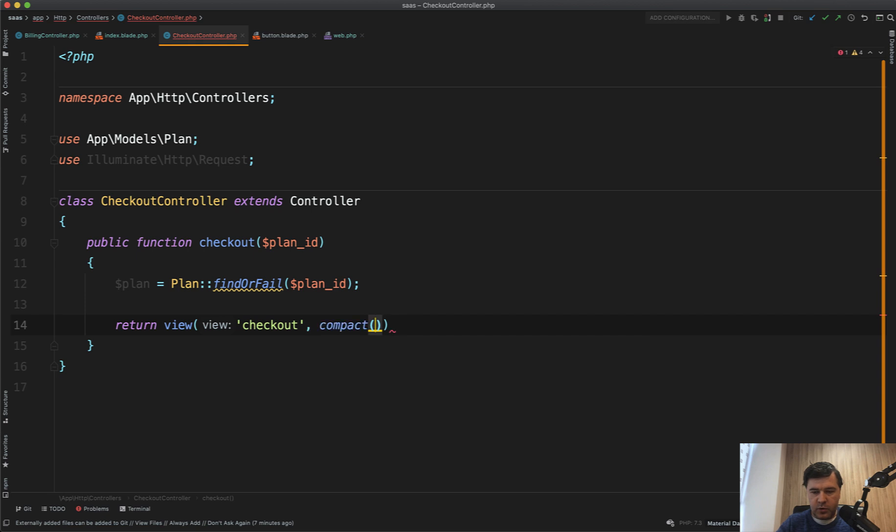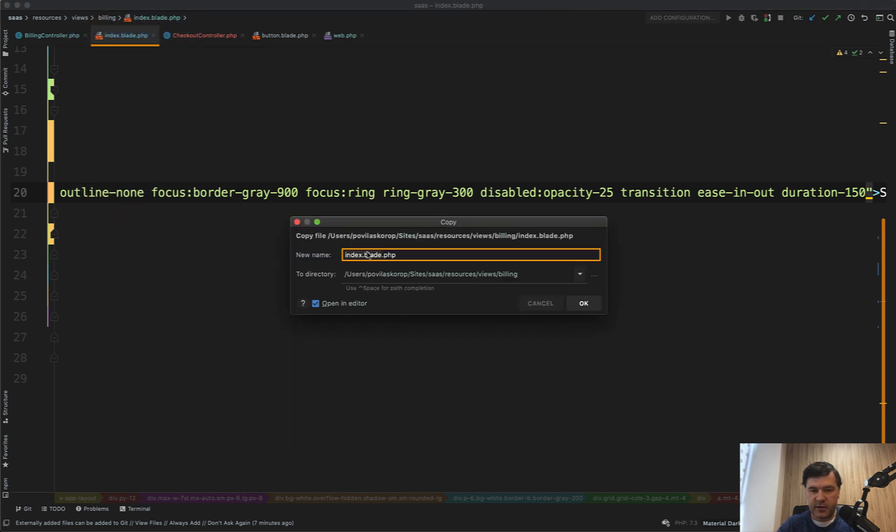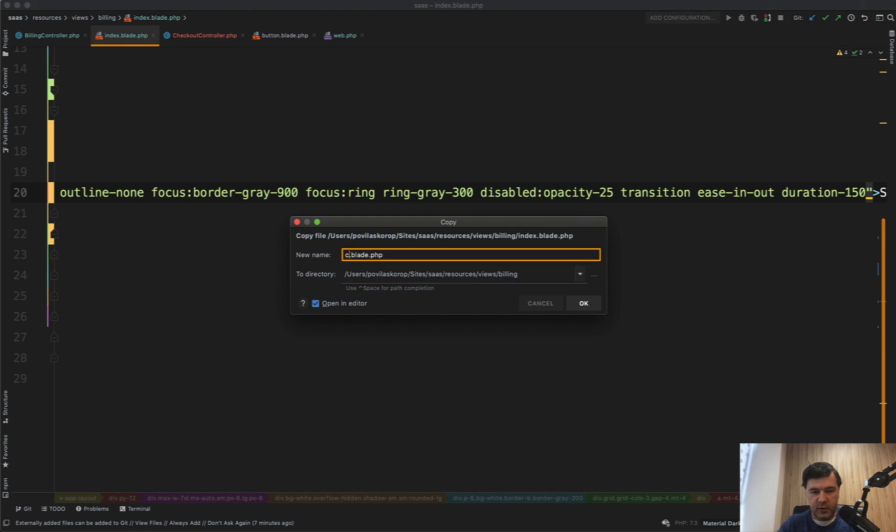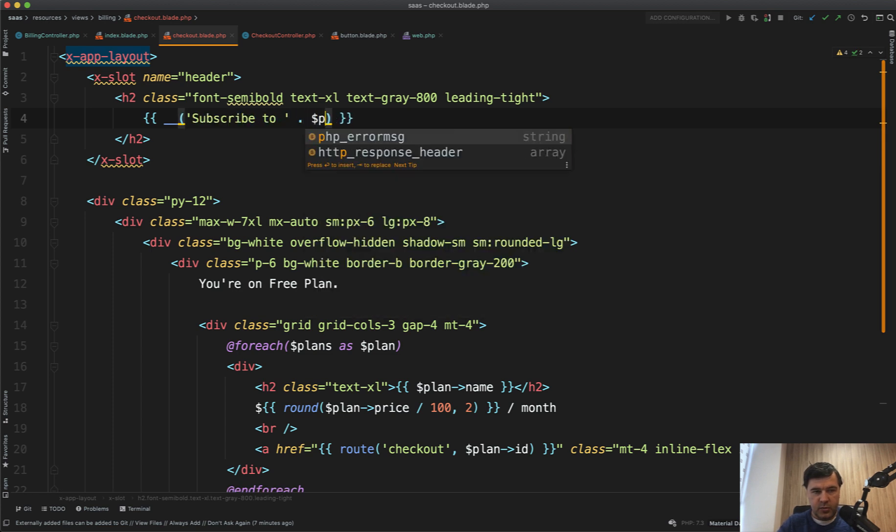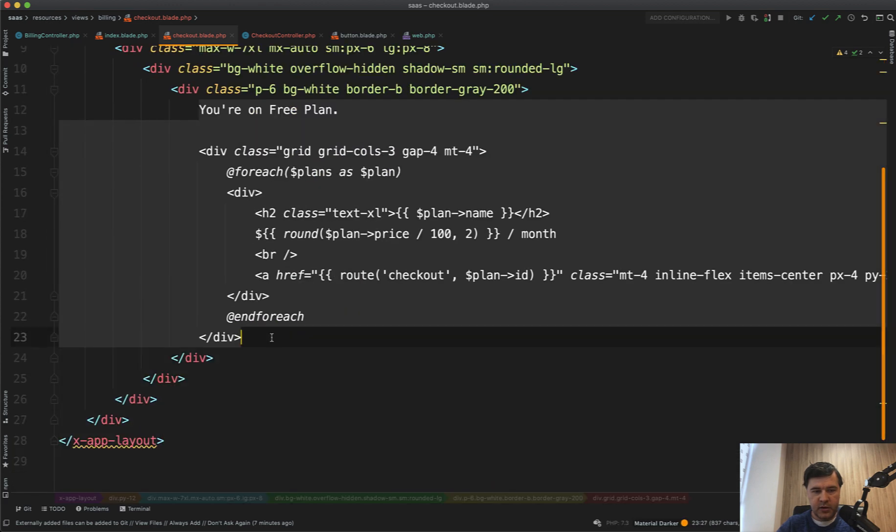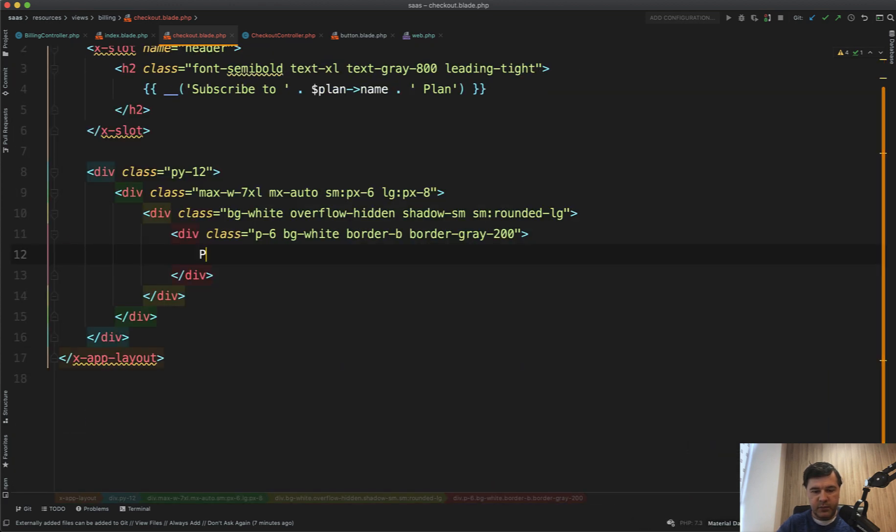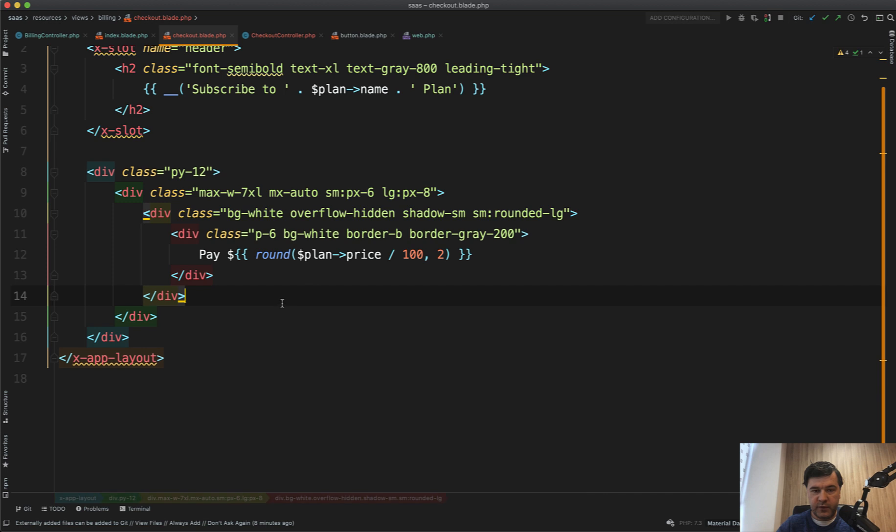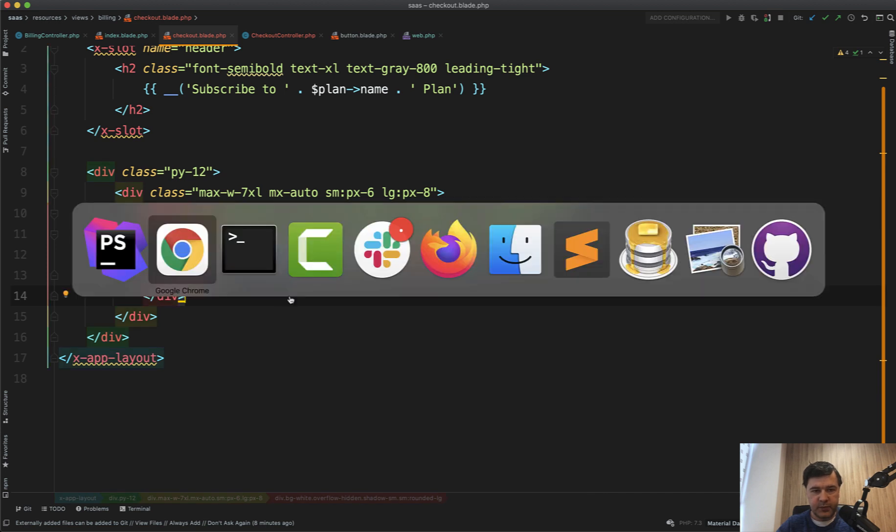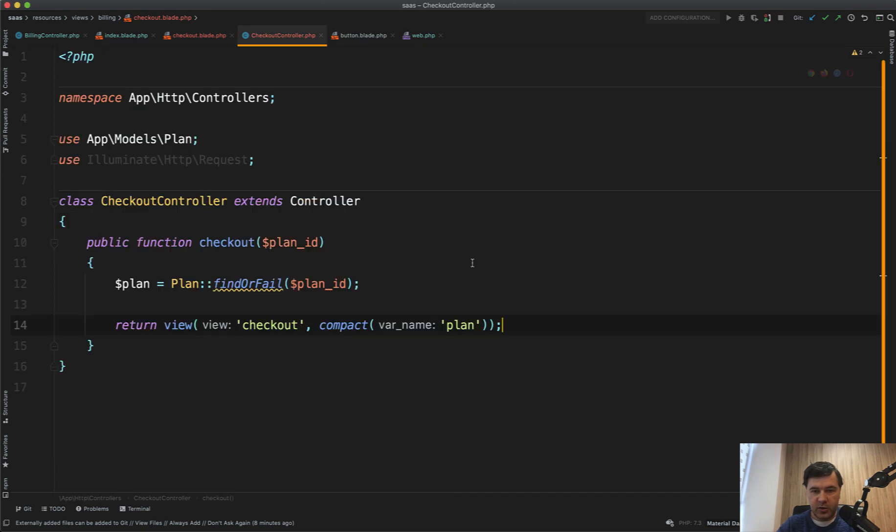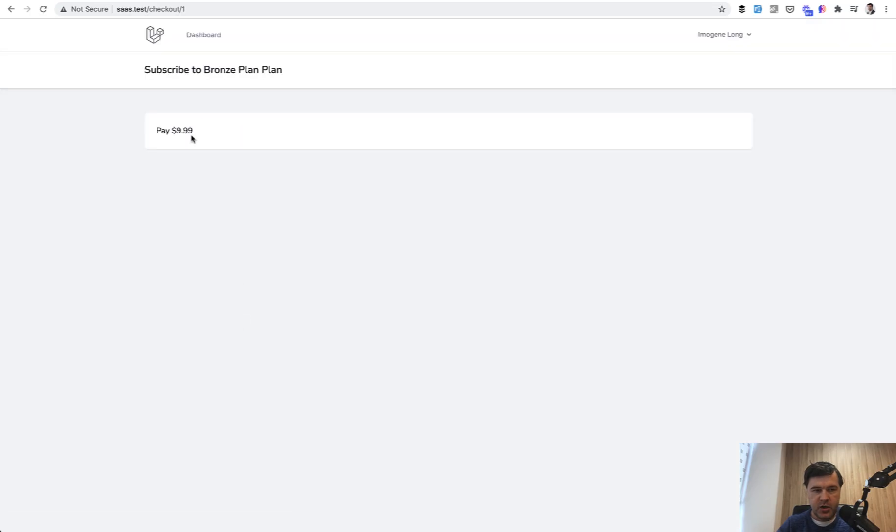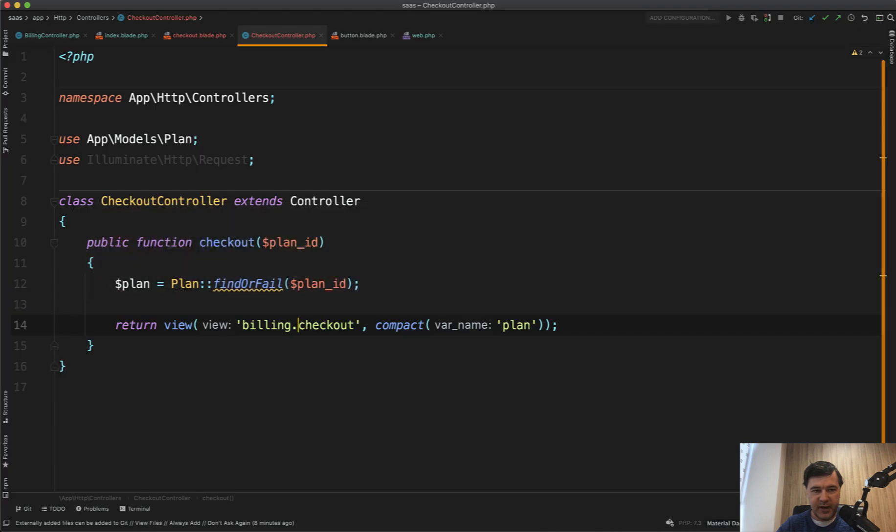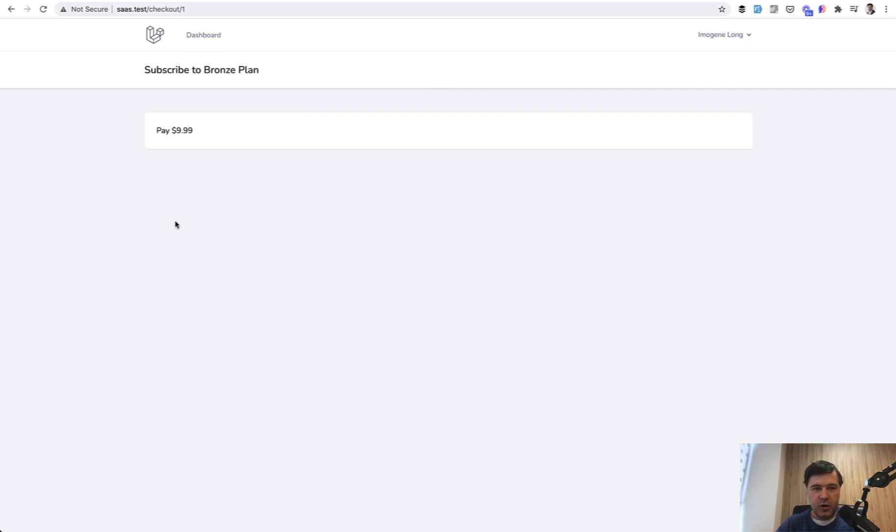And we will create that checkout blade by doing file save as on index blade. So file save as instead of billing. Actually, let's put it in the same folder, but just billing checkout. And we change that to subscribe to plan and name plan. Actually, space here. And instead of that, you're on free plan part. We should say pay some amount. Plan price. Again, around that. So it would be approved that we chose the correct price. Let's refresh that page. View checkout was not found. Or it was billing checkout. So billing checkout. Like this. Refresh. And now we have subscribe to bronze plan plan. So we don't need the plan here. The word plan is unnecessary. We refresh. And now we're here on our checkout page for a specific plan.